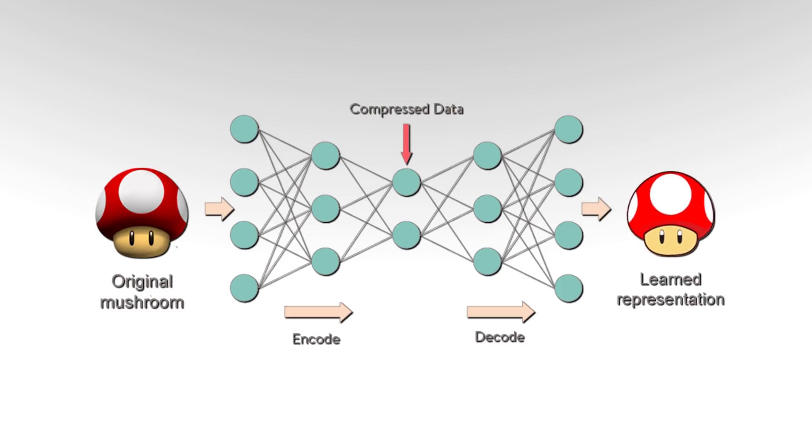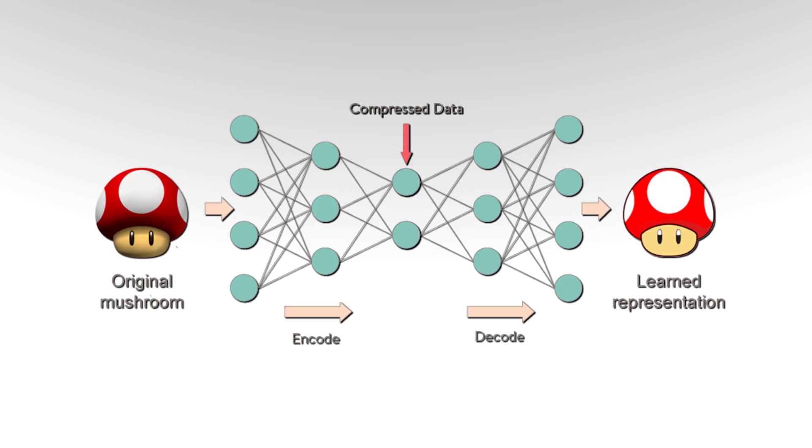We can call the first part of the network that compresses the input into fewer bits the encoder, and we can call the second part that reconstructs the image the decoder. So why should we care about doing this? Well, we don't care about the output - it's just a replica of the input. What we care about is the hidden layer.